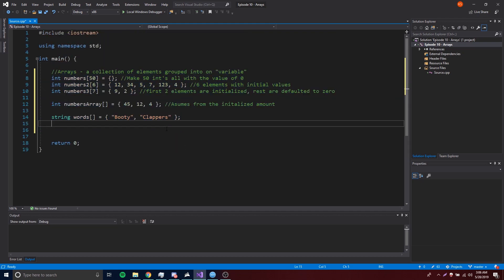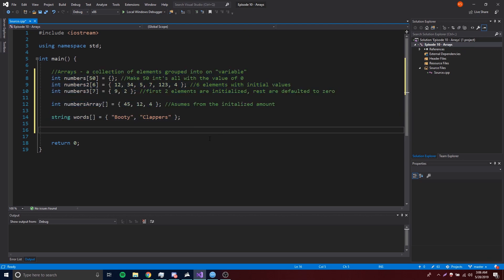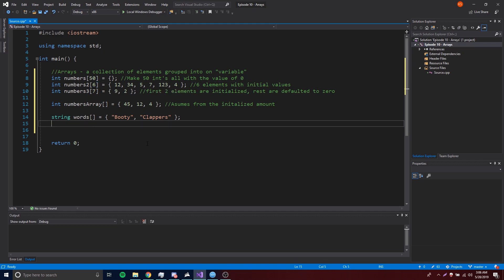All of these arrays we're creating are static, meaning the size can never change. The values of the array can change, but not the size — the size always stays the same.